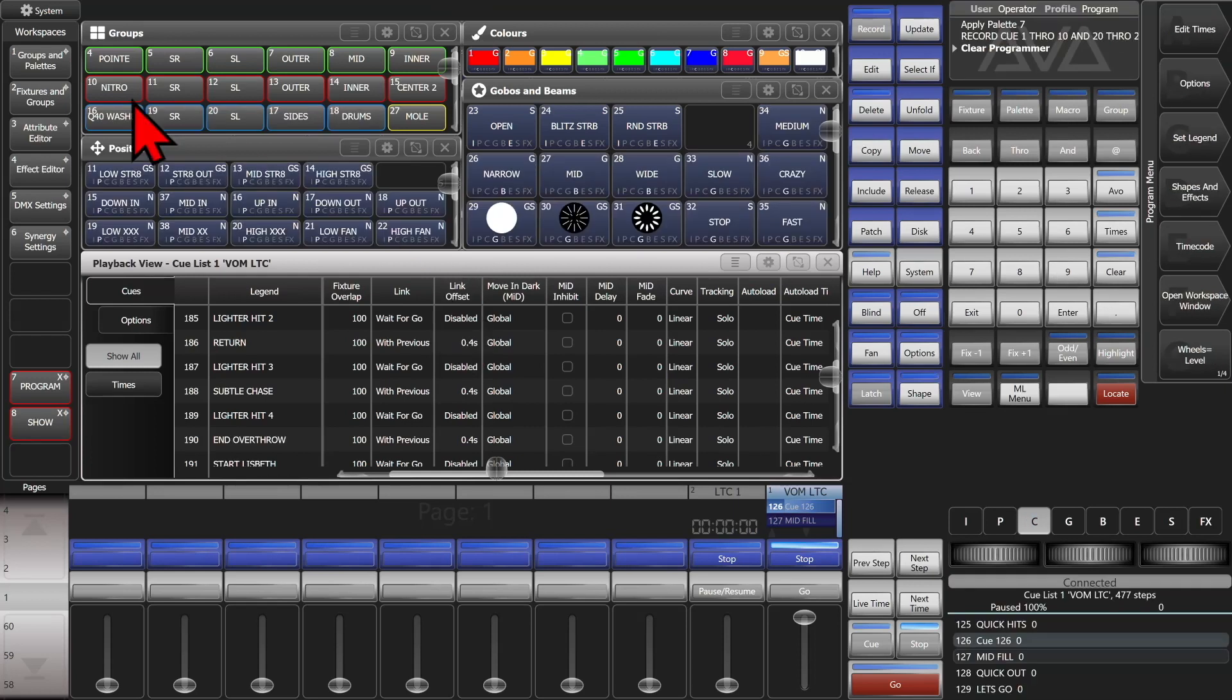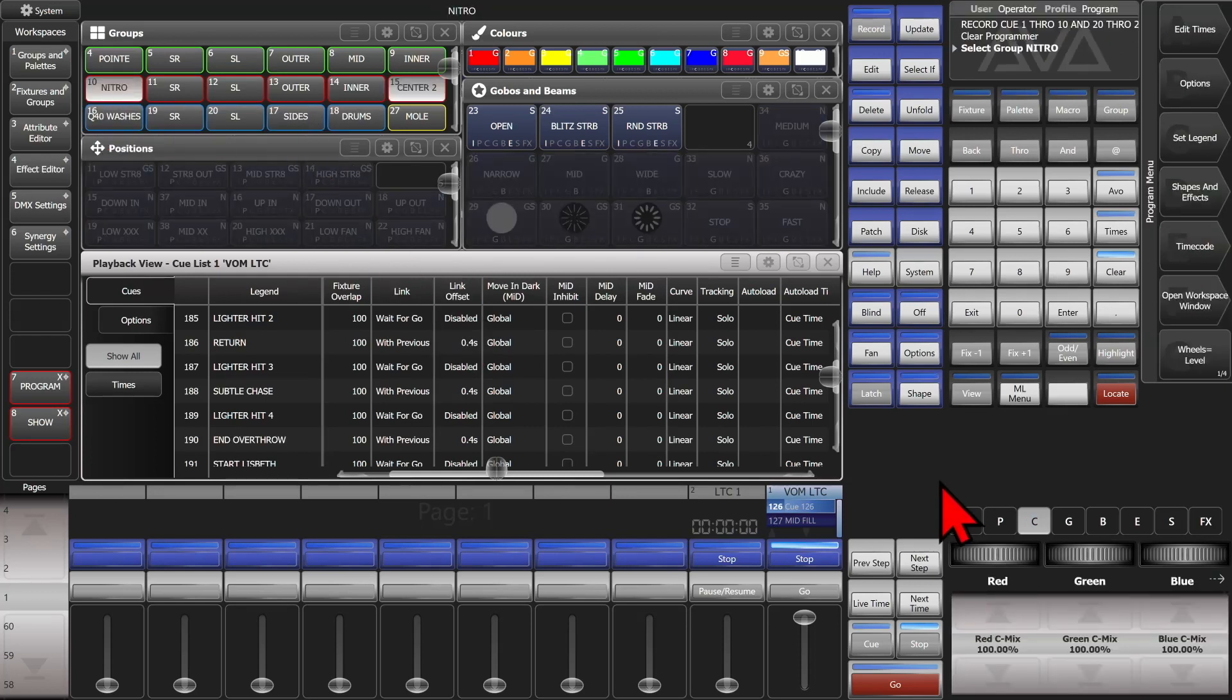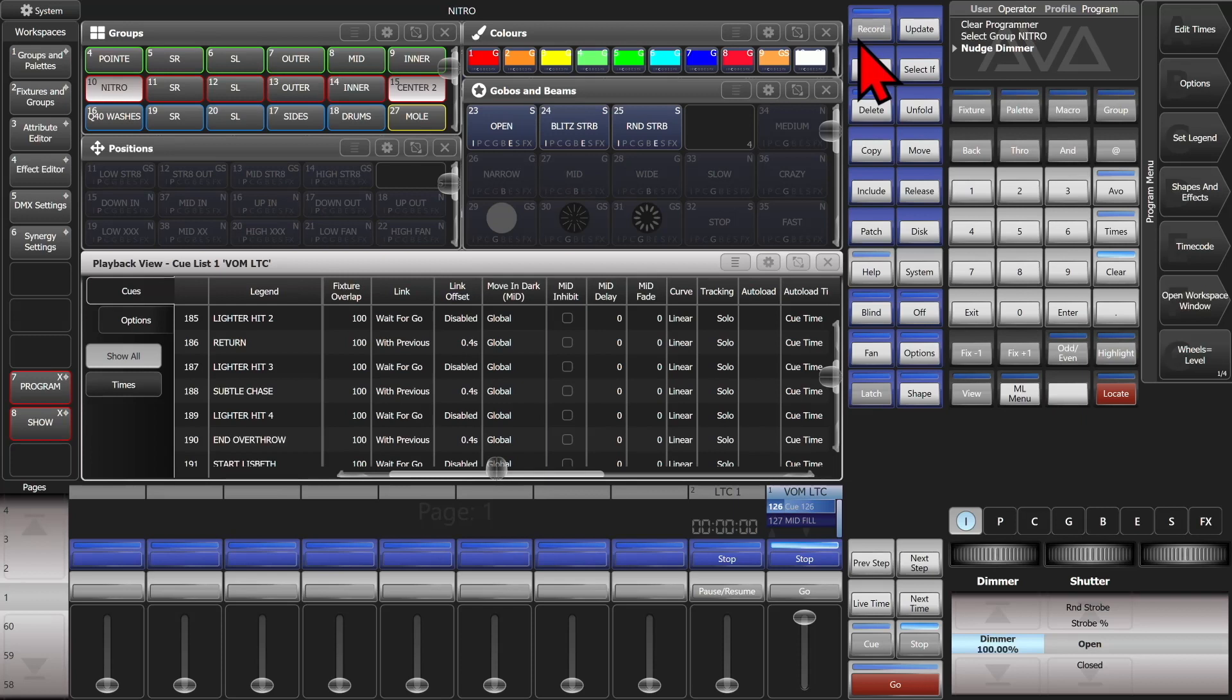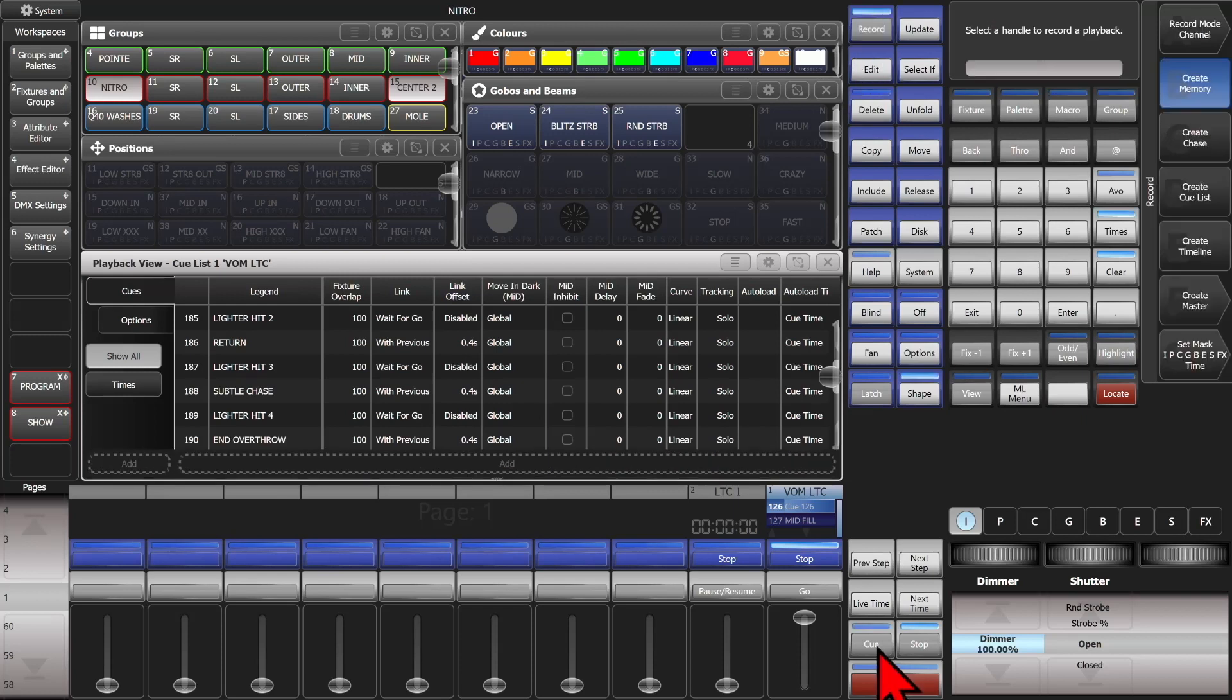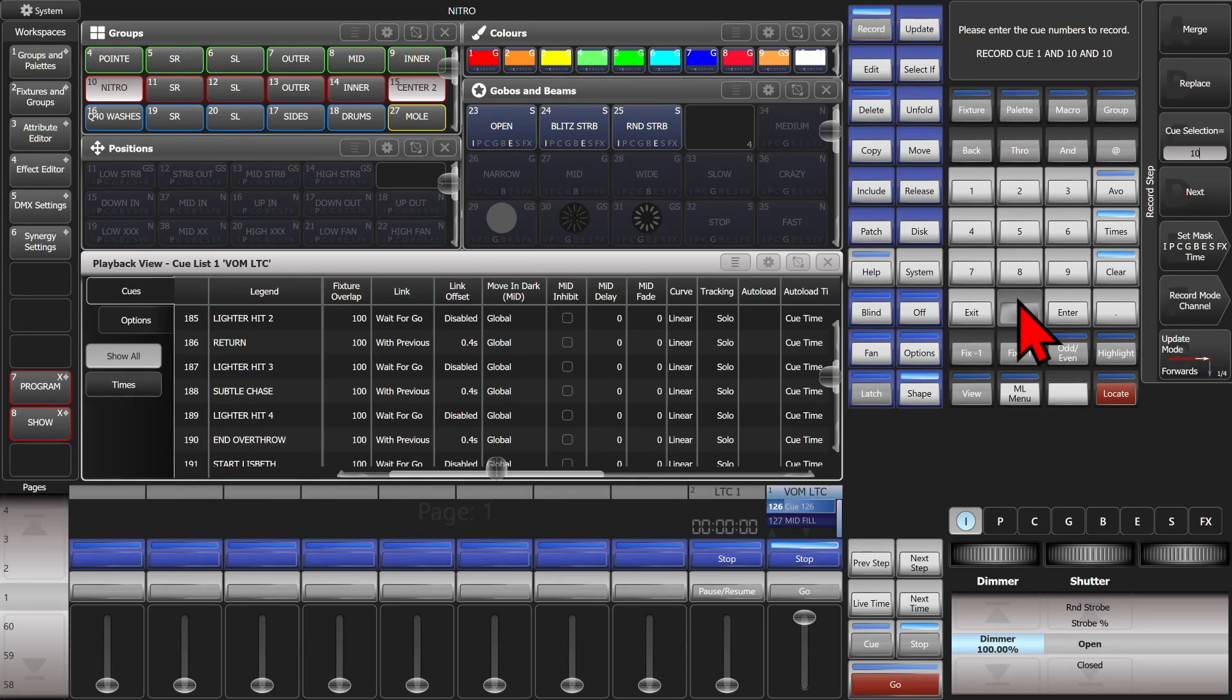We can also do it - say we want our nitros here, we wanted them to be a full dimmer on cues 1, 10, and 100. We can do record cue 1 and 10 and 100.